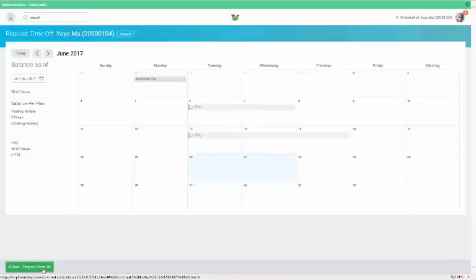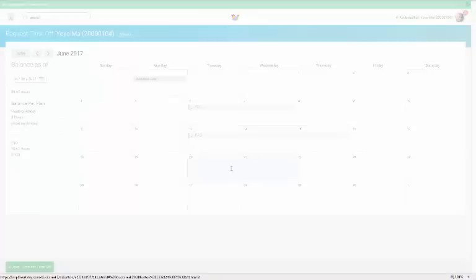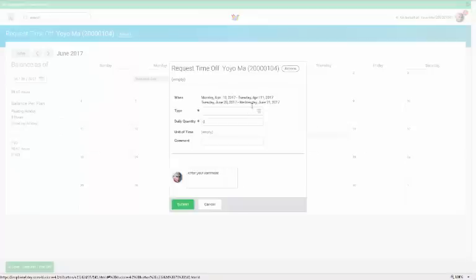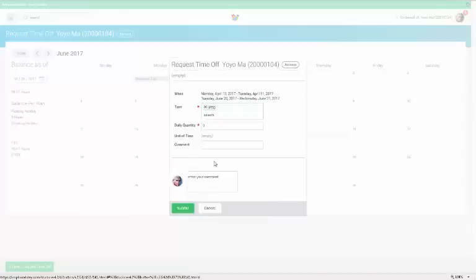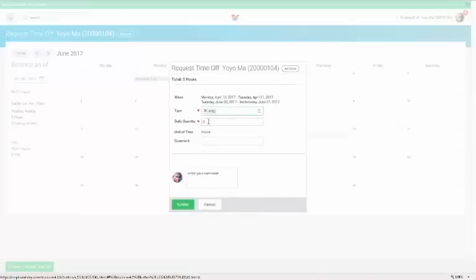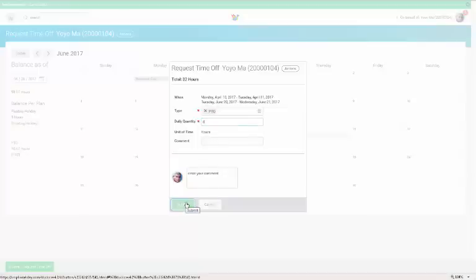Then enter the time off requested by selecting from the drop-down list. In our example, we selected PTO. Enter the number of hours into the daily quantity field. Each day is 8 hours. Then click submit.